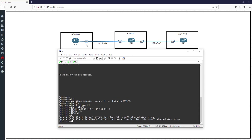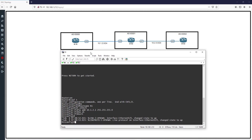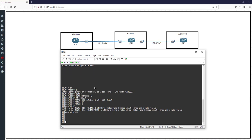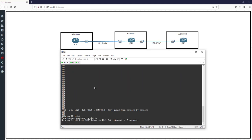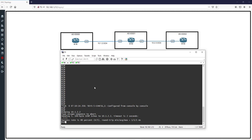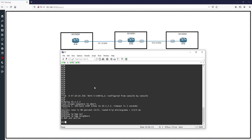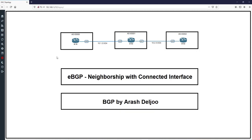Now I want to show how R1 and R2 can become BGP neighbors. We don't have any BGP configuration yet. R1 can ping R2 at 10.1.2.2 successfully. But using 'show ip bgp neighbors' confirms there is no BGP neighborship or BGP running on R1. Let's start the configuration, but first we should check the captured traffic between R1 and R2.